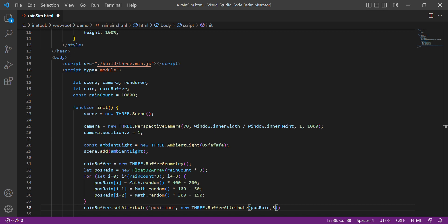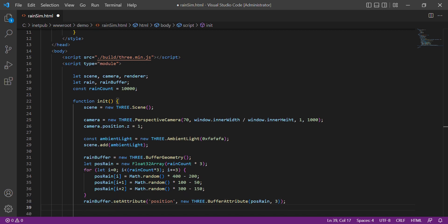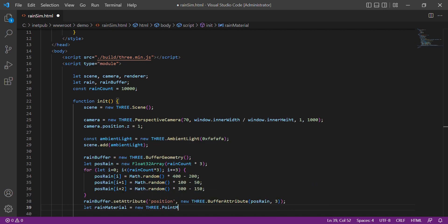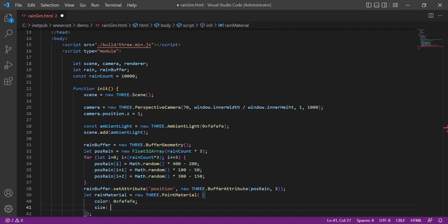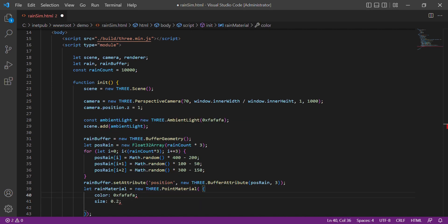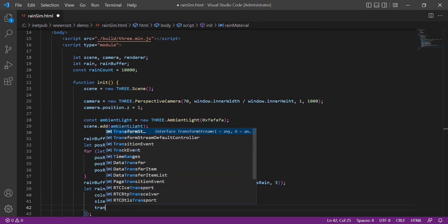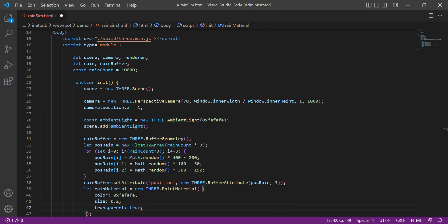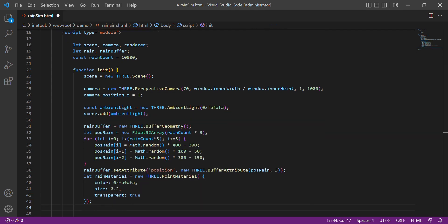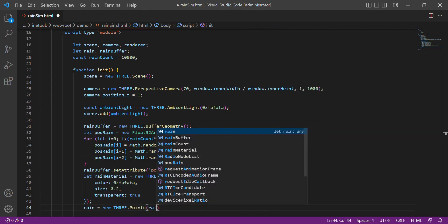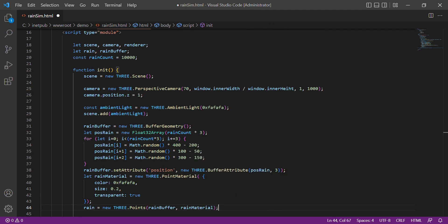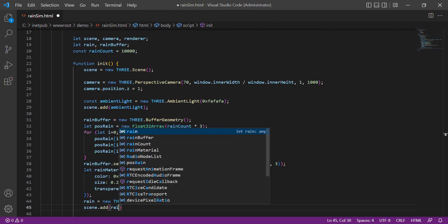Then here we configure the rain material, which is just a point material. Color, the size, then the transparency equal to true. Then store it into the rain variable.